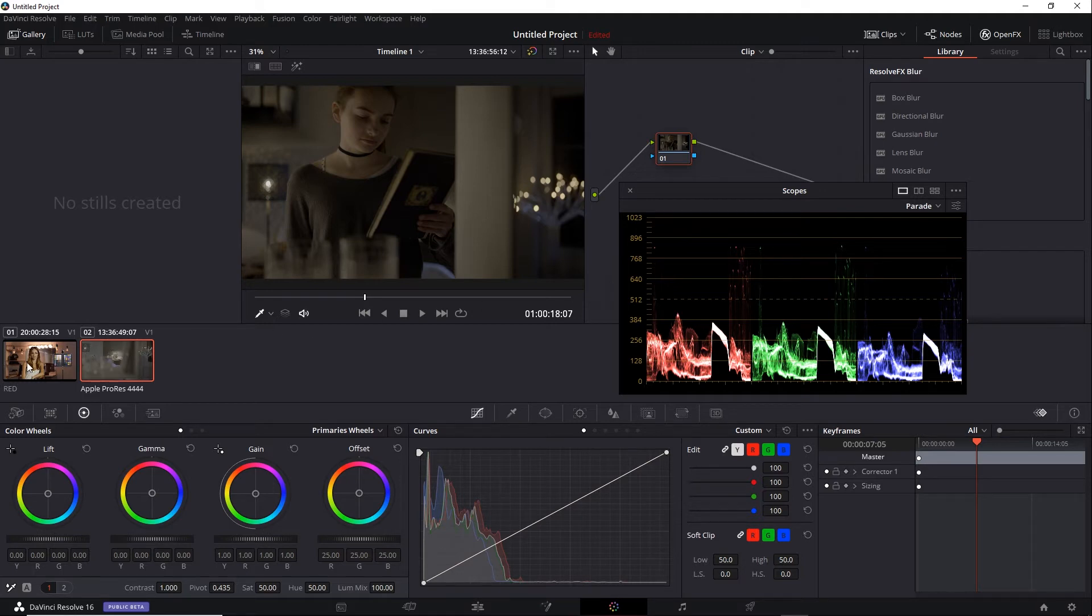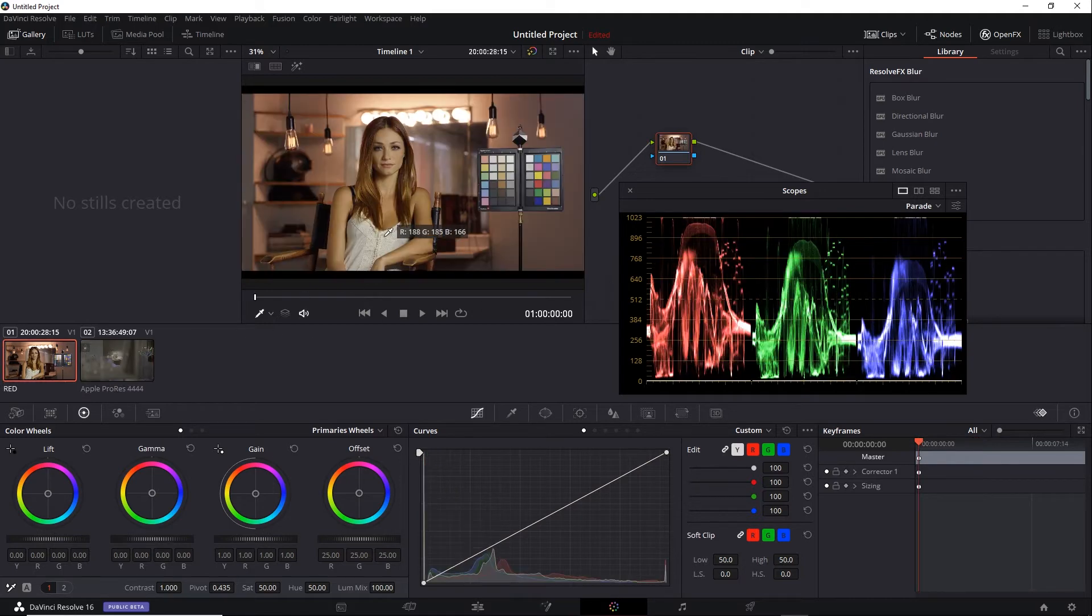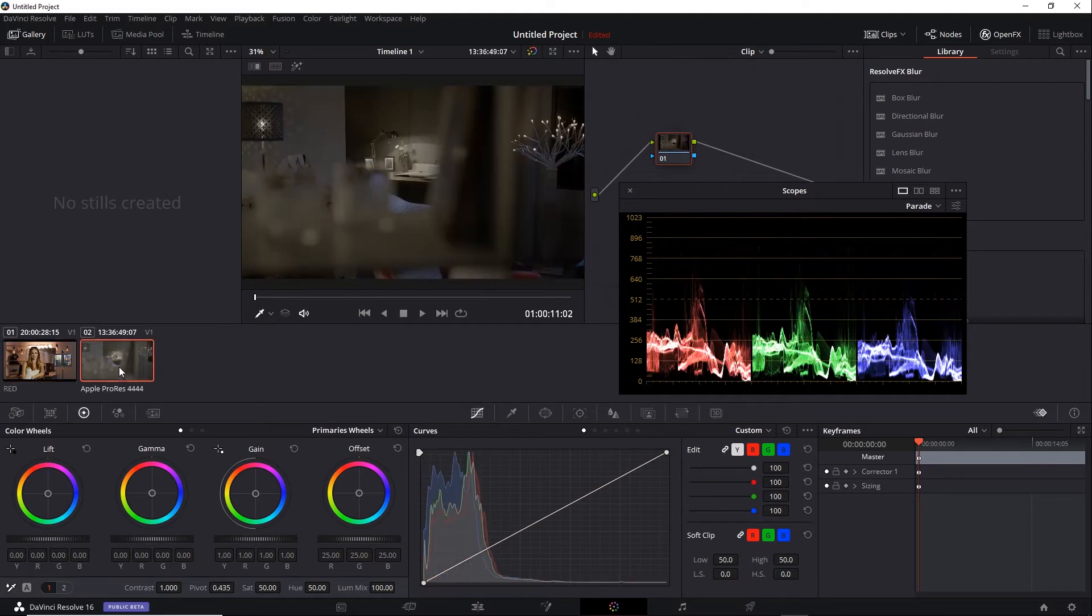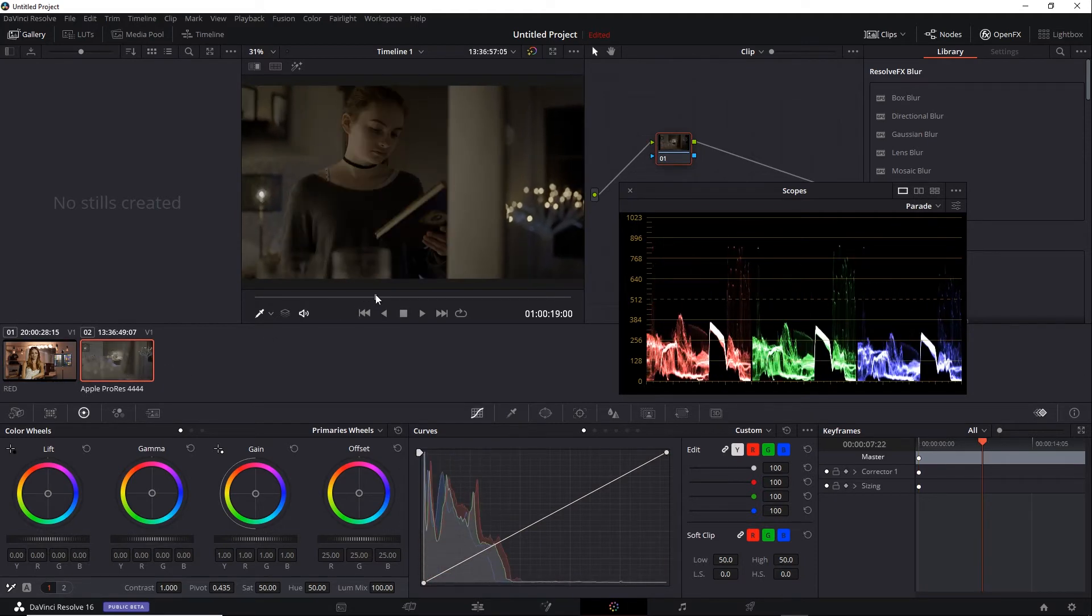If we're using a RAW shot, no change. It's already RAW. It's already using the data as is from the sensor. Let's go back and take a look at HLG again.